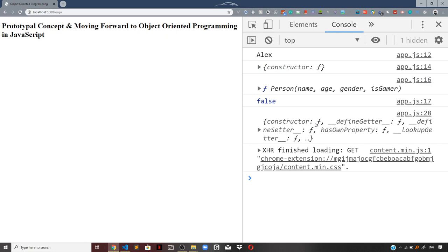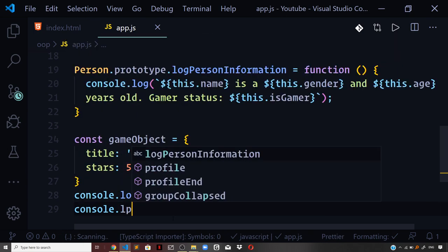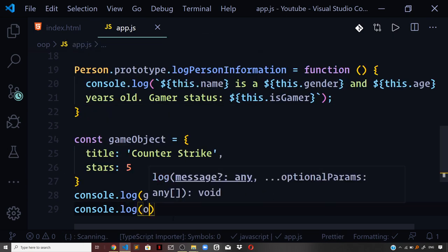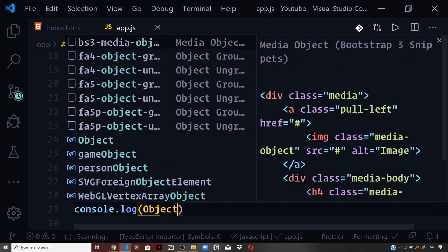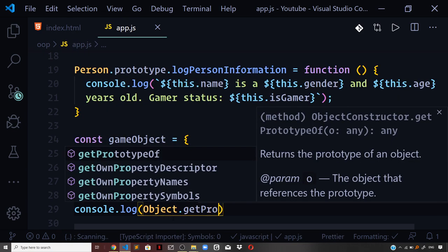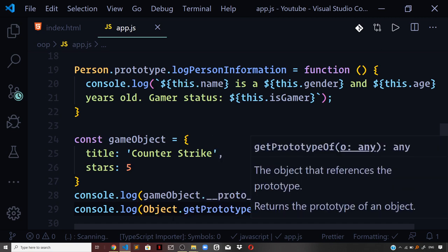We get the default prototype, but that is not what we want. Let us change it. We can use console.log(Object.getPrototypeOf(gameObject)) — a method on the global Object — and check the output in the browser. We again get the same default prototype of the game object.